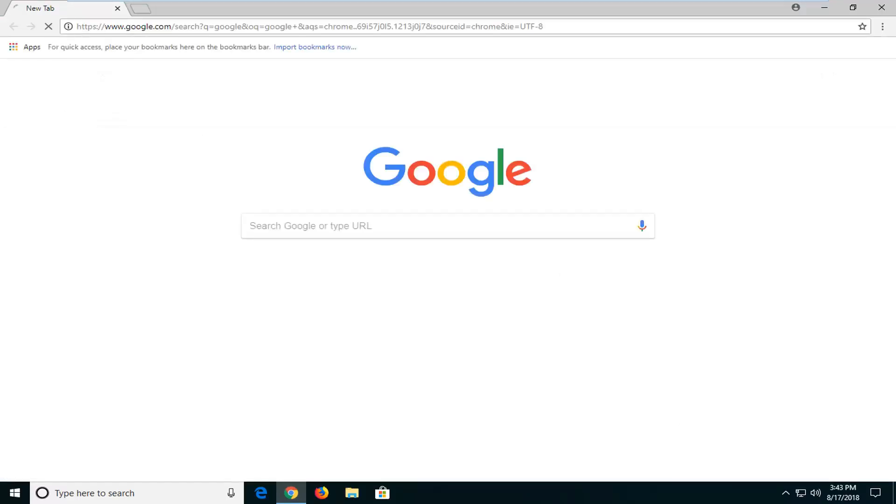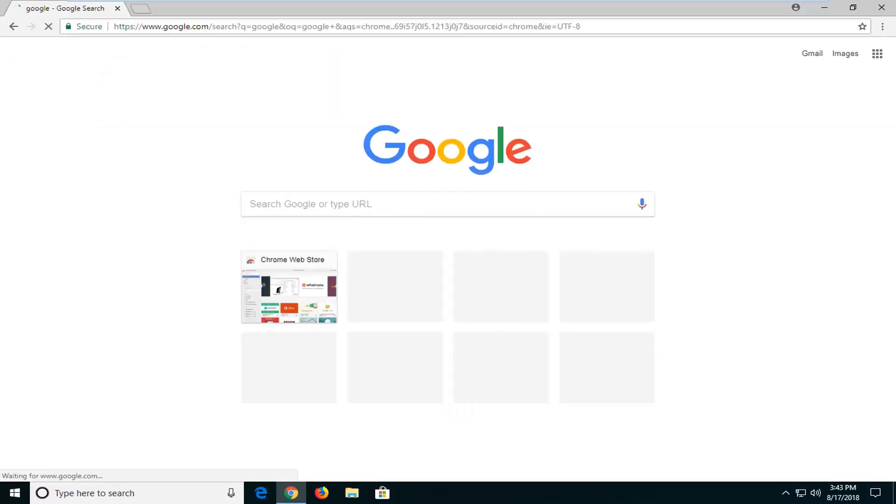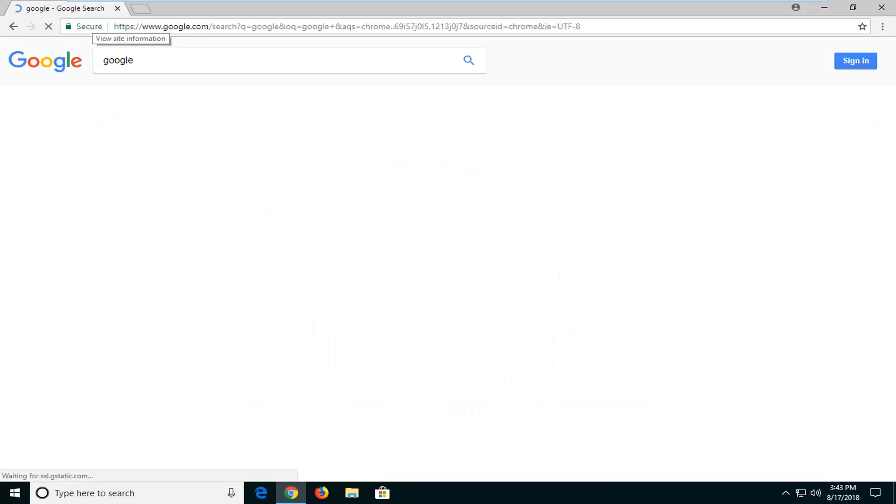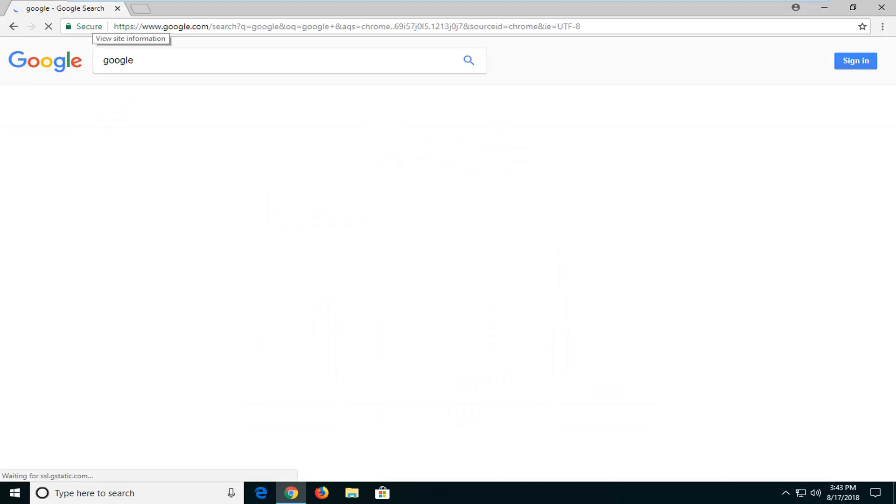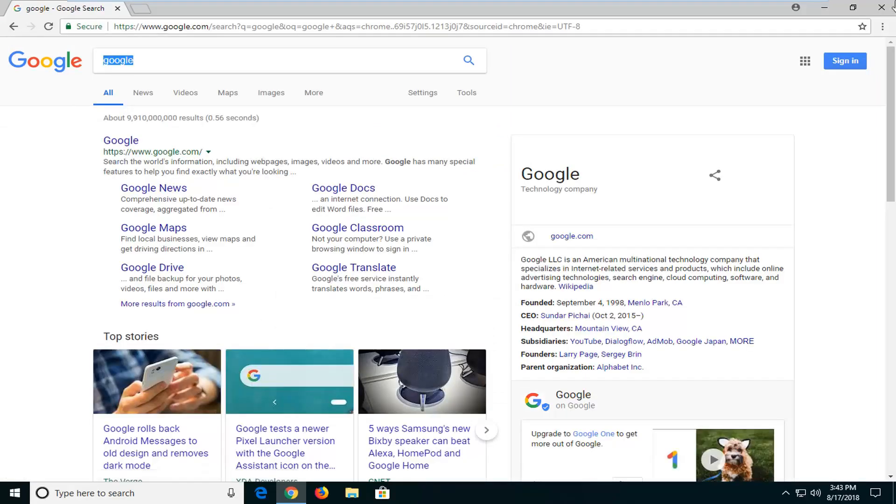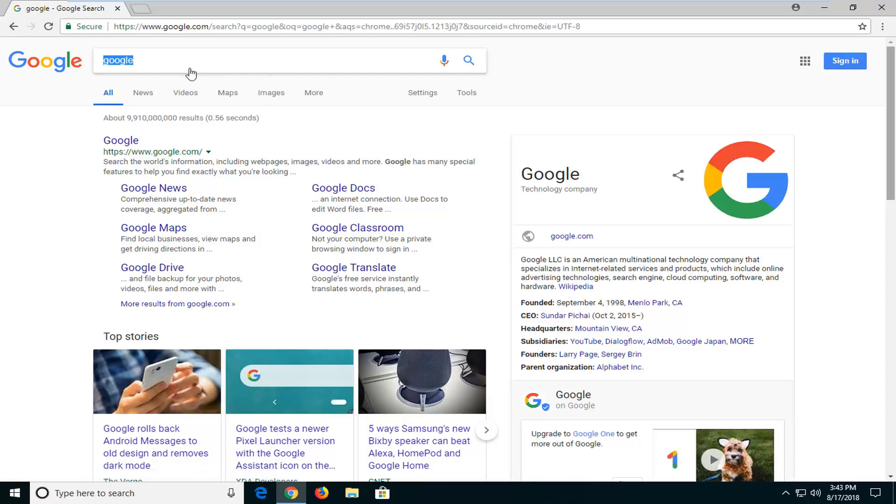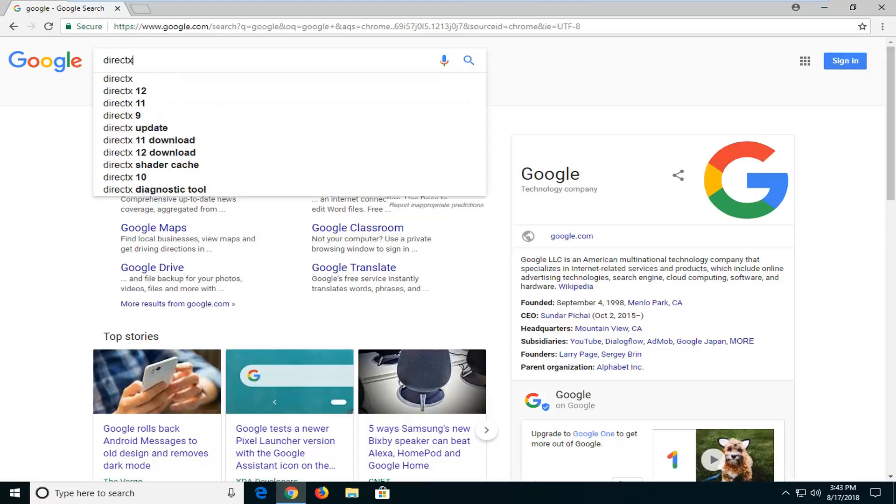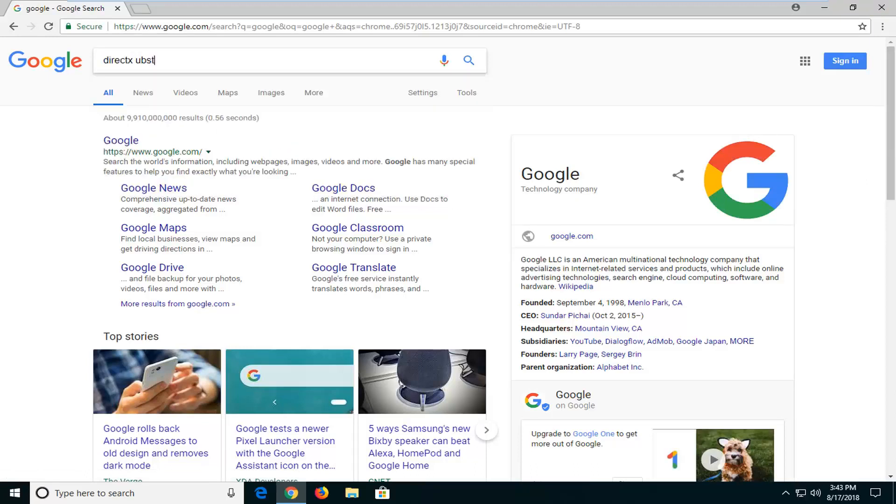Once I have Google Chrome open I'm going to navigate over to, you guessed it, Google. And into Google you want to go ahead and type in DirectX Installer.